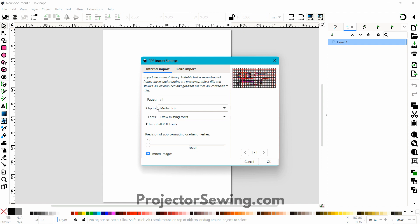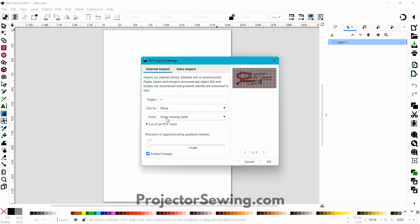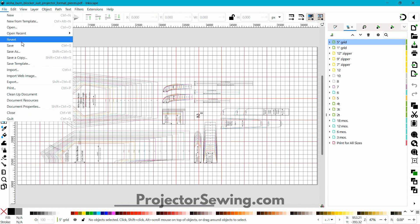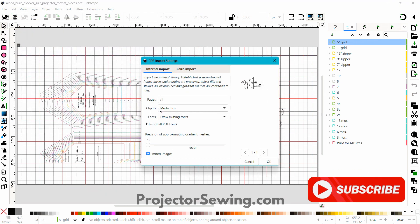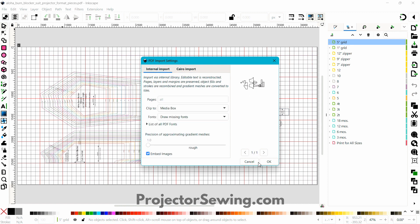When you open a file, I don't clip it at all — I usually put None. Where it says Draw Missing Fonts, I choose Substitute Missing Fonts, so if it doesn't recognize any fonts it will just put in another font. It does take a little bit to open. If it's a large file it will take a while; smaller files open pretty fast. For really large files, you can use the Cairo import and it might help it import a bit faster, but most of the time the internal import works just fine.